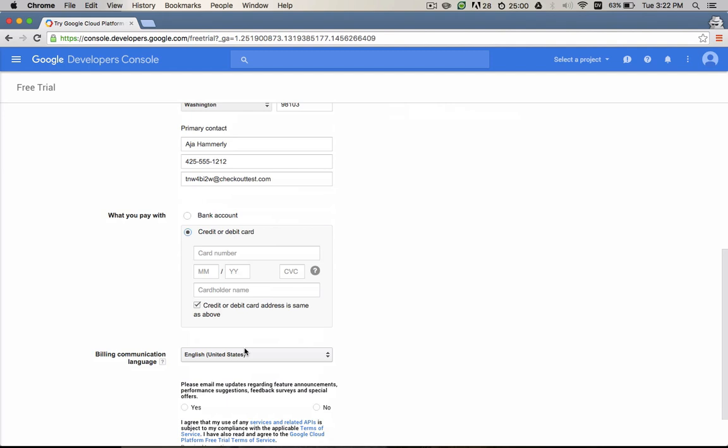Now fill in your credit card information. Your card will not be charged unless you upgrade to a paid account. We only collect your credit card information to verify your identity and to ensure that you aren't a robot.